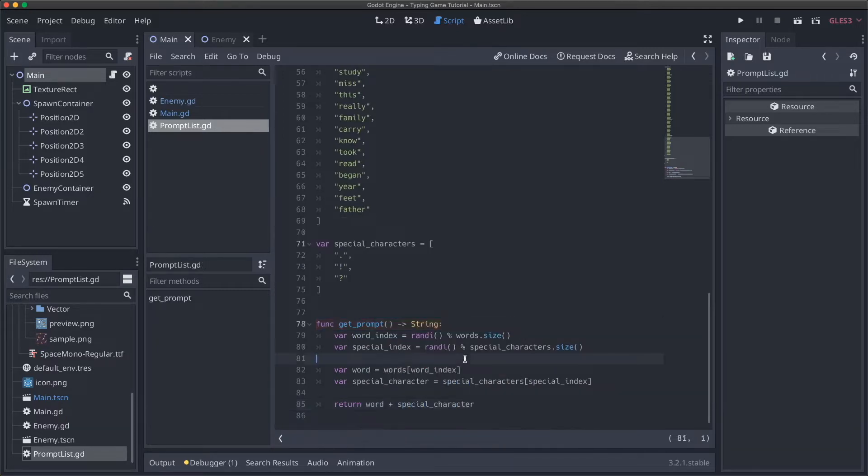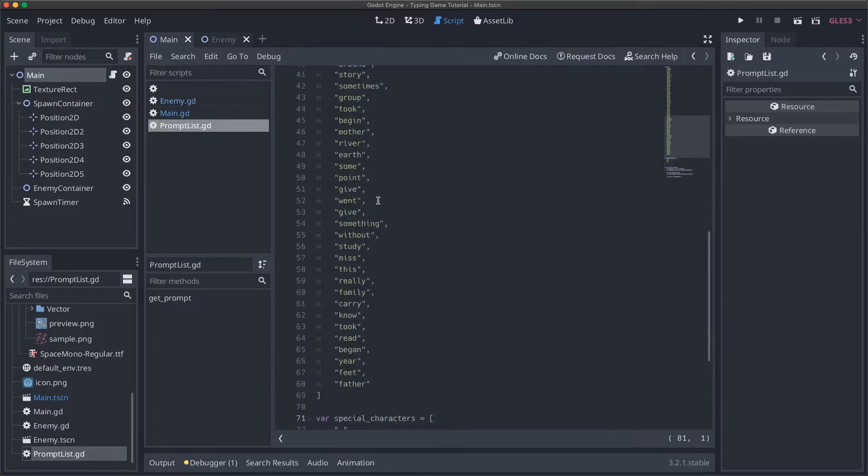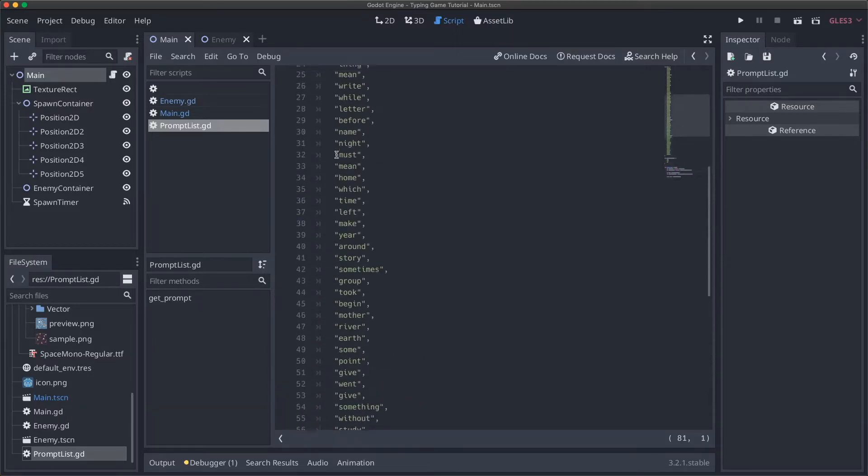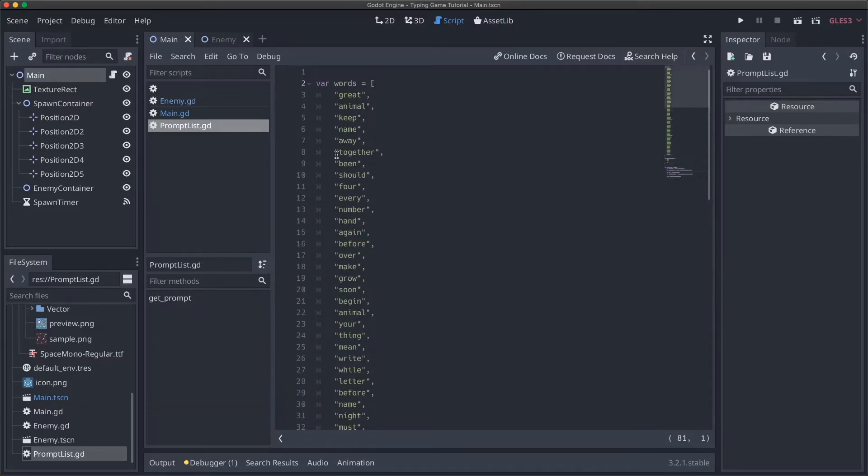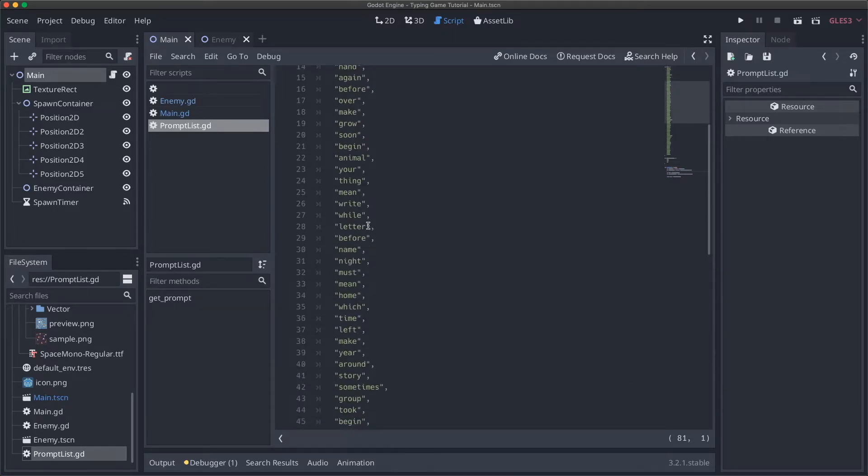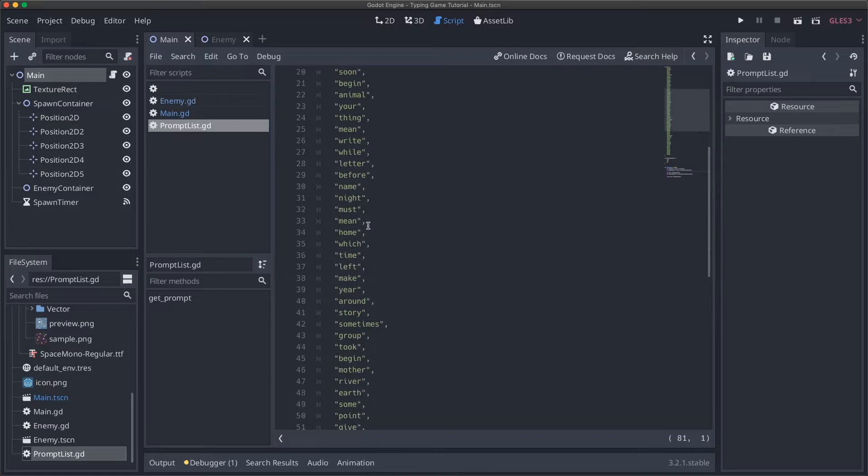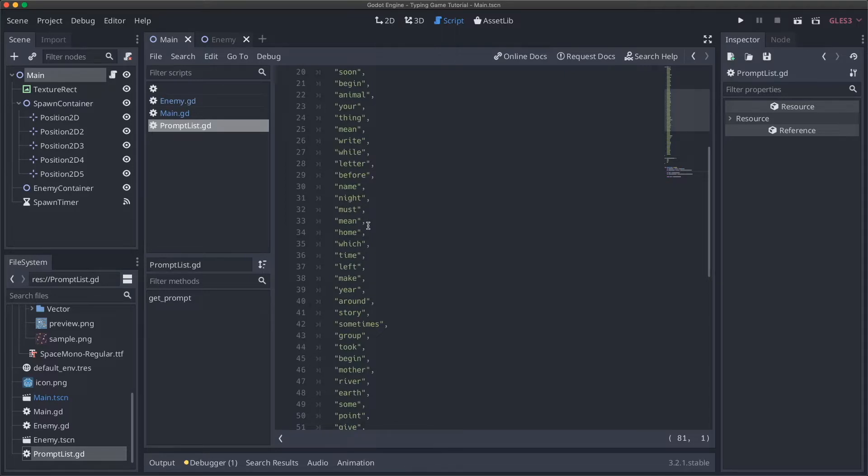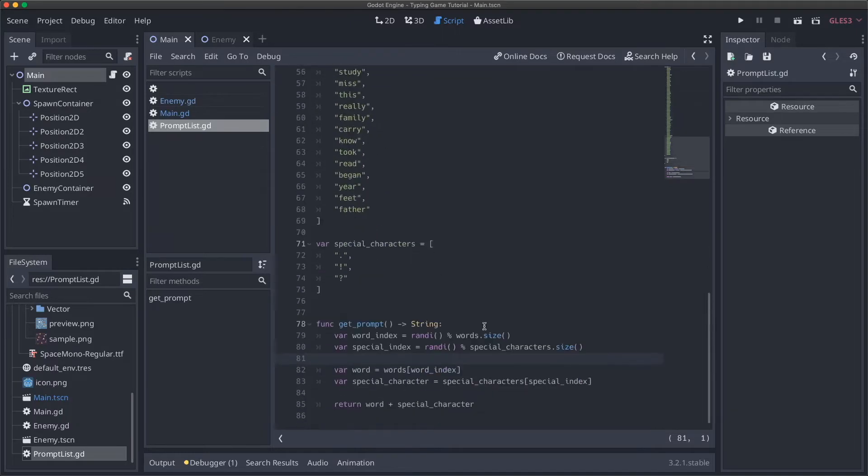Now we need to get our var word, we will say words[word_index], same thing for special_character using special_characters[special_index]. Now we can just return word plus special_character. This should be good, except for one thing. This list is all lowercase words, just because I didn't want to go through and manually change all of them. In the future, if you wanted to expand on this game, not to have to worry about it.